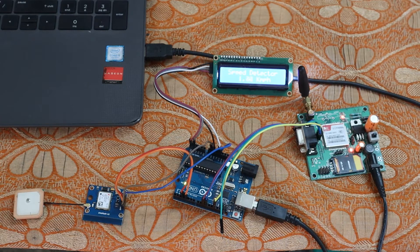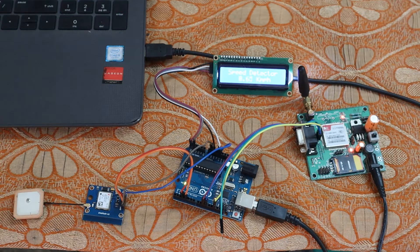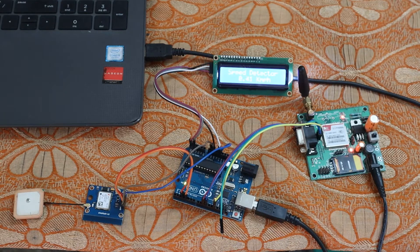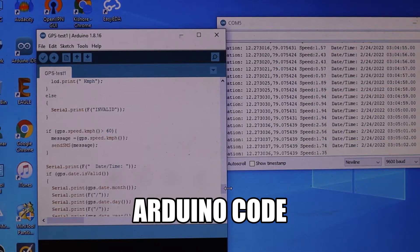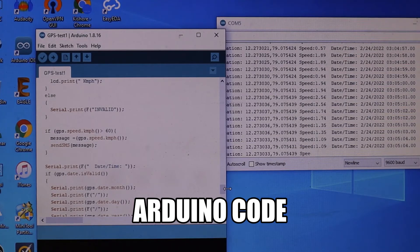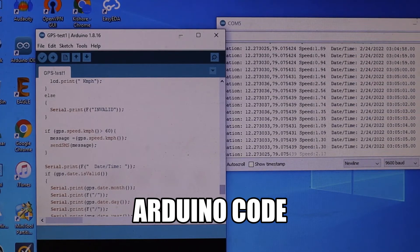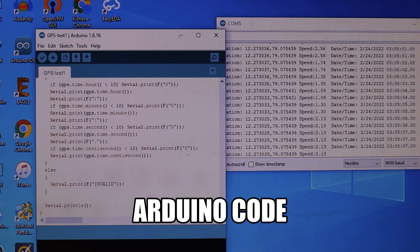If you cross the lower speed limit, you will also get an SMS. So when you cross the limit, you will get your SMS. Now let's talk about how this works. This is the Arduino code — I will share the code in the description.